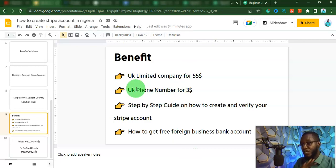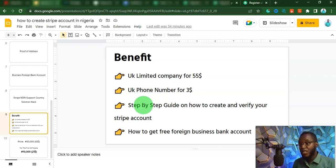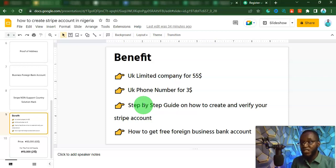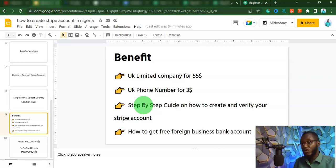Another thing you are going to learn is how to get a UK phone number for just $3. I'm also going to walk you through the step-by-step guide on how to create and also verify your Stripe accounts, and how to avoid your Stripe accounts getting banned. I'm also going to show you how to get a free foreign business bank account that you can link to your Stripe account and use it to receive payouts anytime.